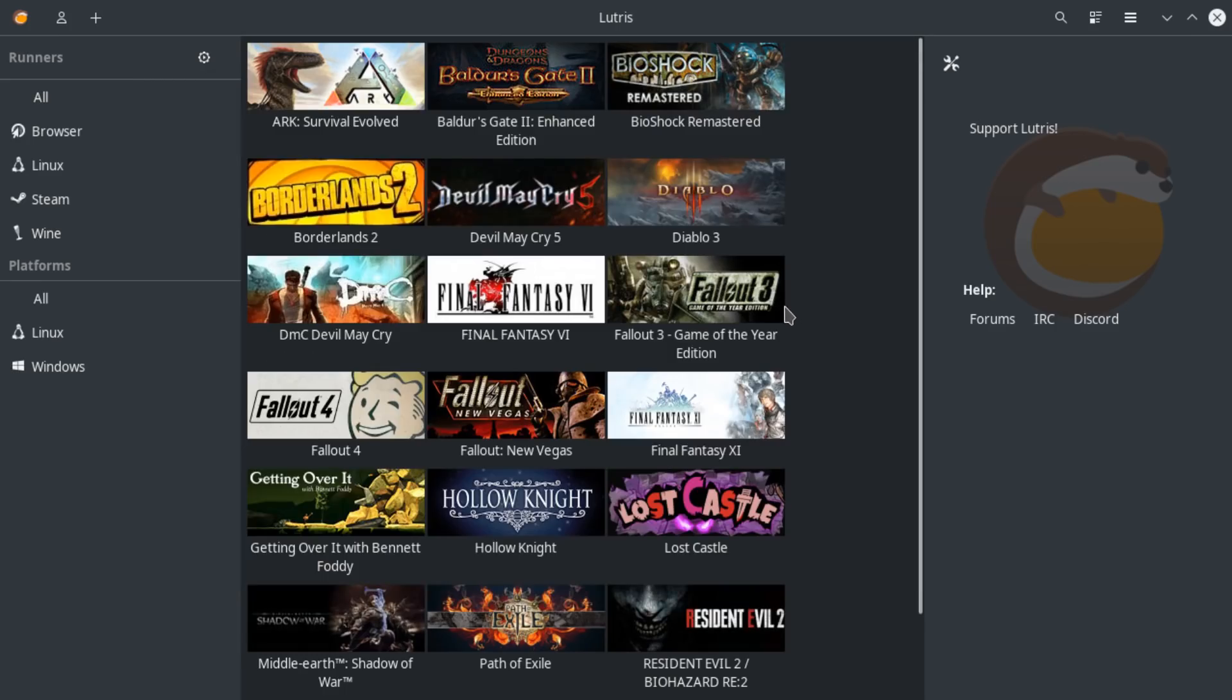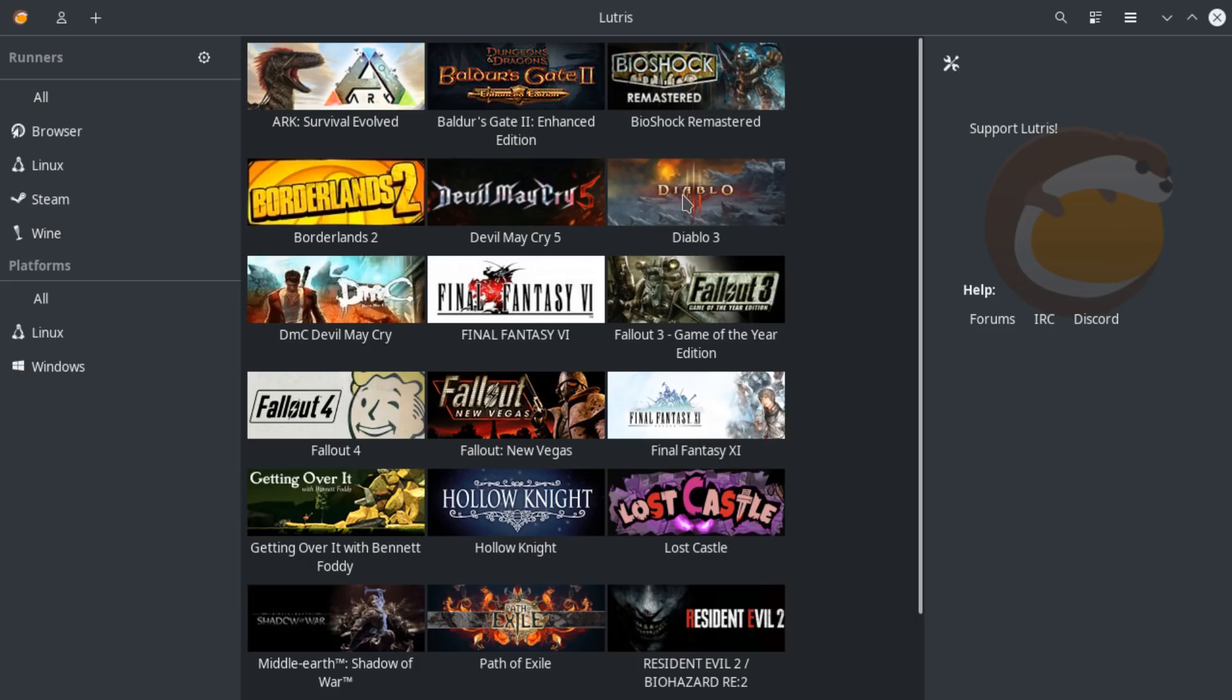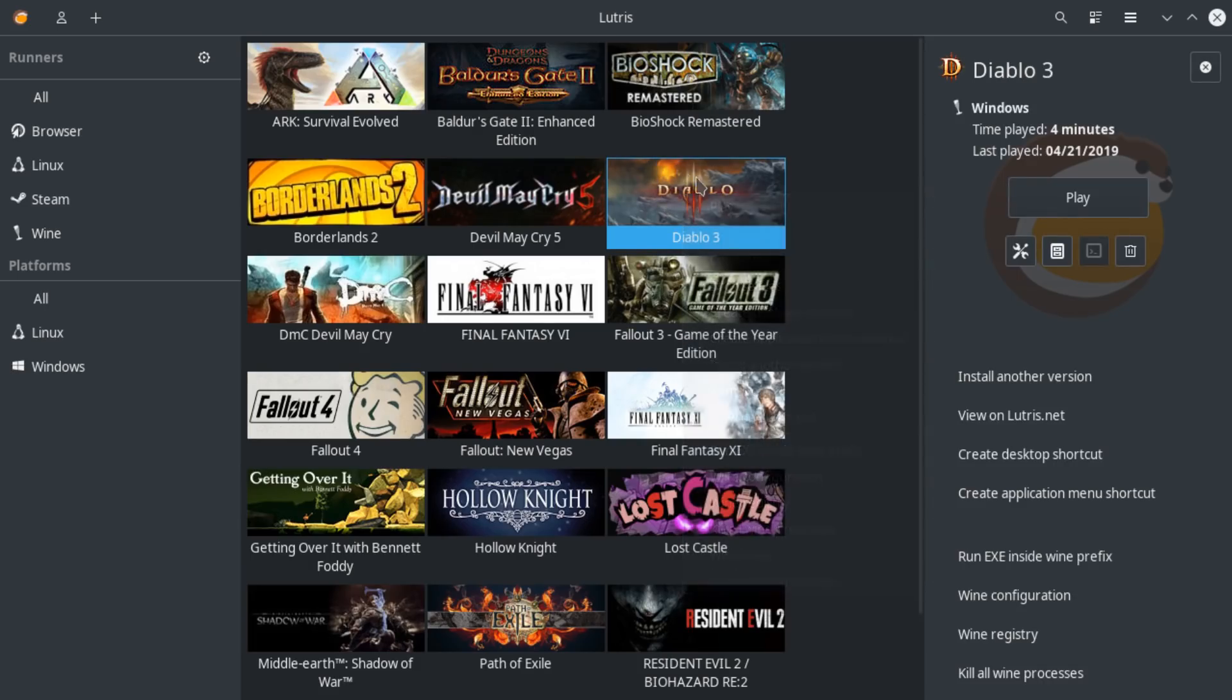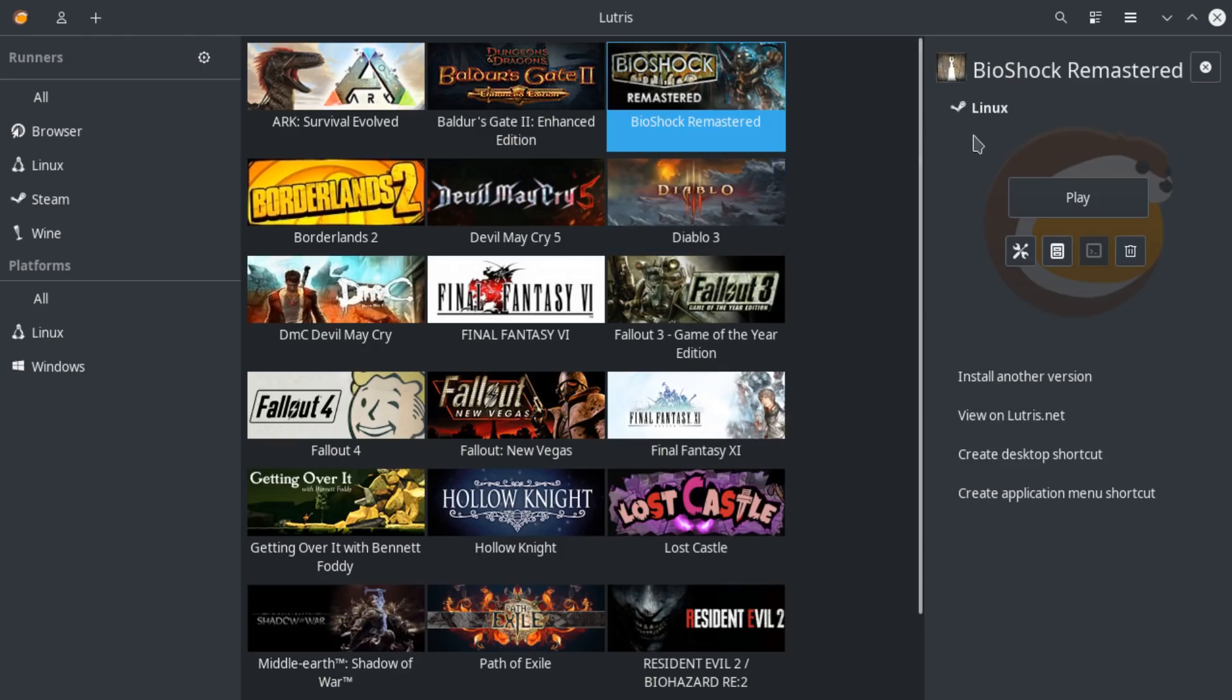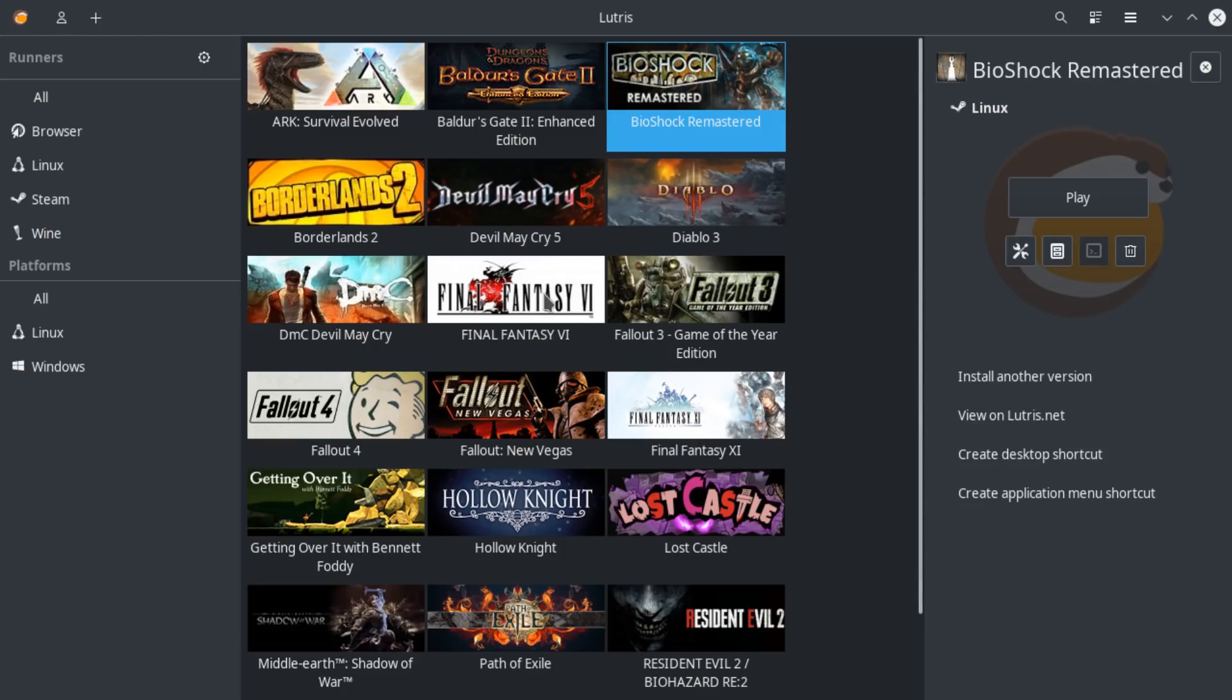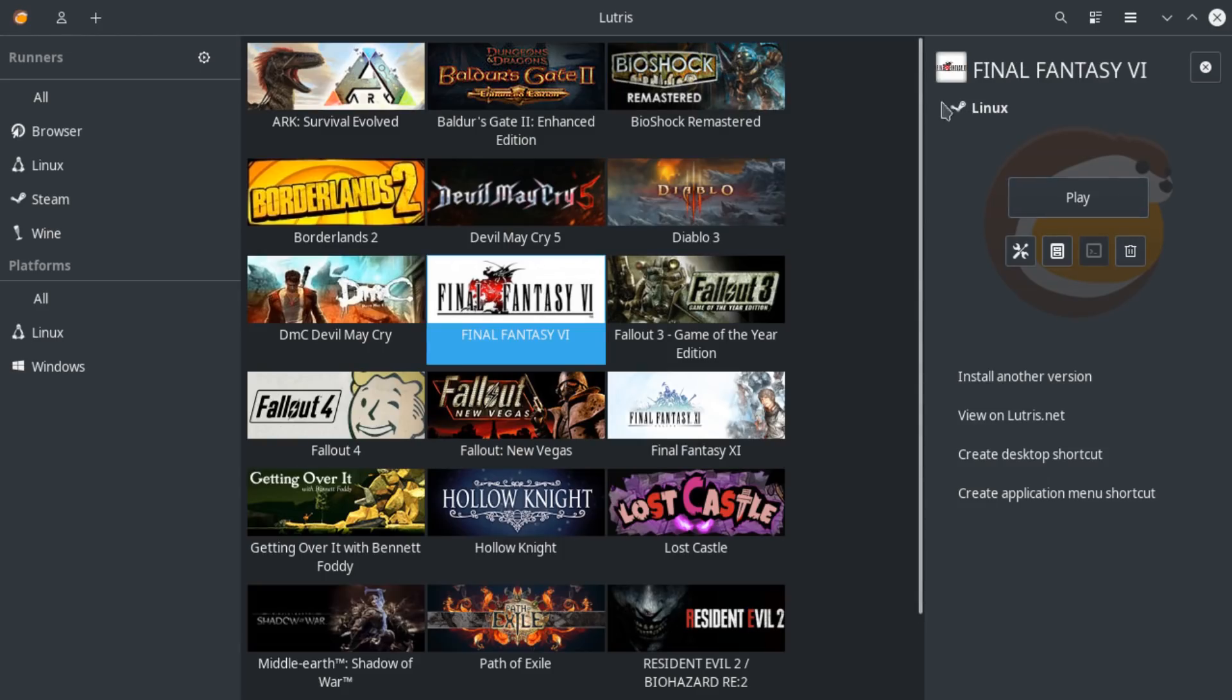Now, as far as customizing the games, this is where it gets really, really cool because you can do a lot of stuff. So I'm going to pick a couple of non-Steam games that I've added. Diablo 3. This is a Wine based game. You can see in the upper right hand corner. This is Wine. Where if you click this, this is a native Linux game.